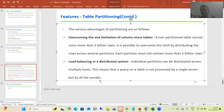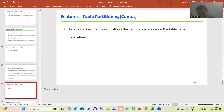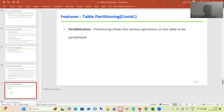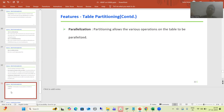The third advantage is parallelization. Partitioning allows various operations on the table to be parallelized. Because we have multiple partitions, we can go for multiple parallel operations simultaneously on the table.